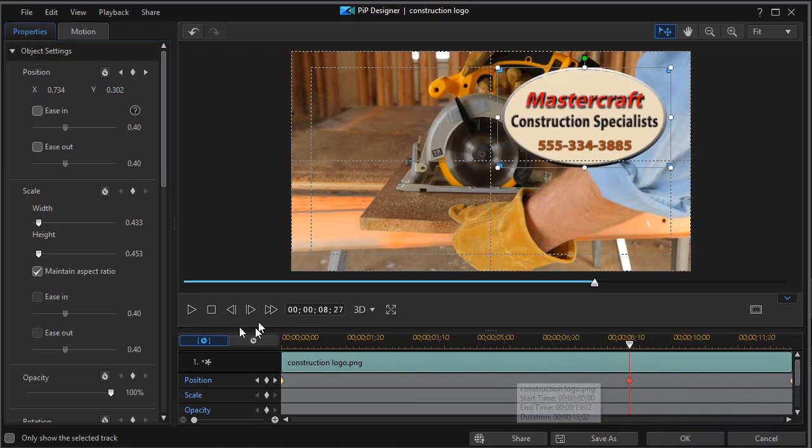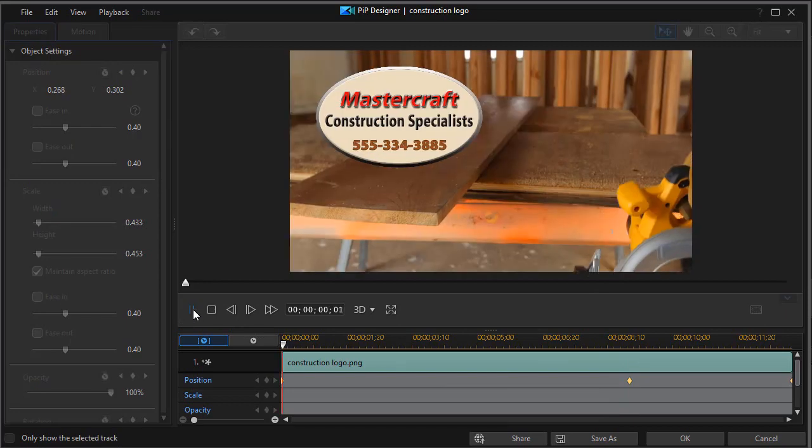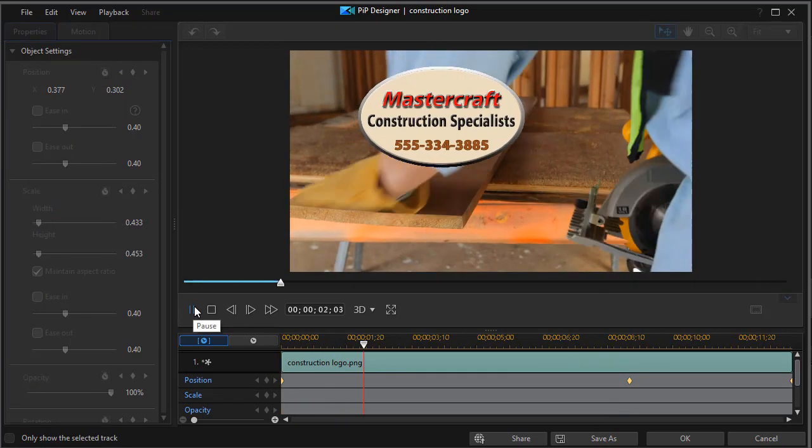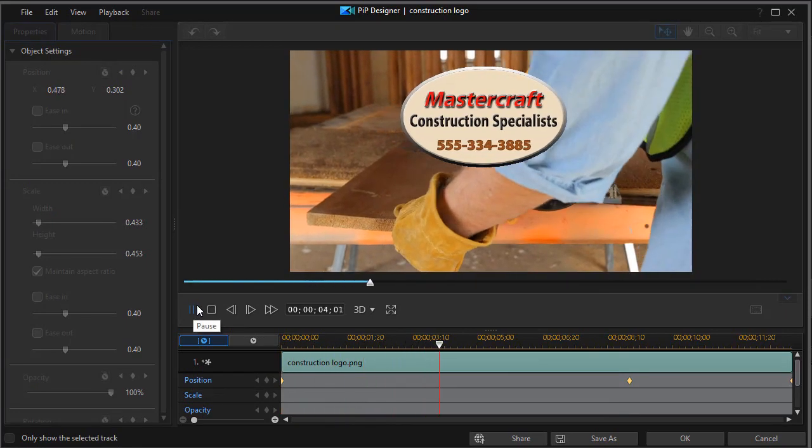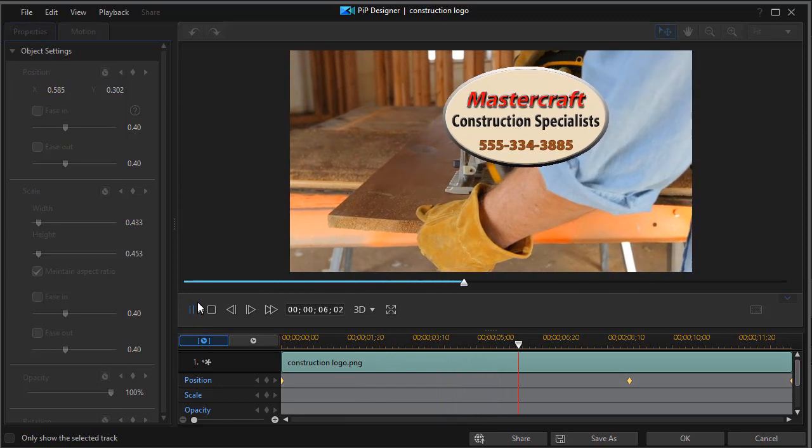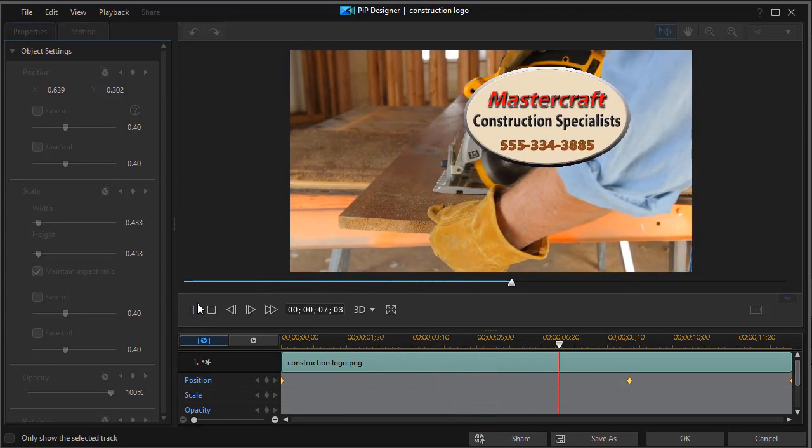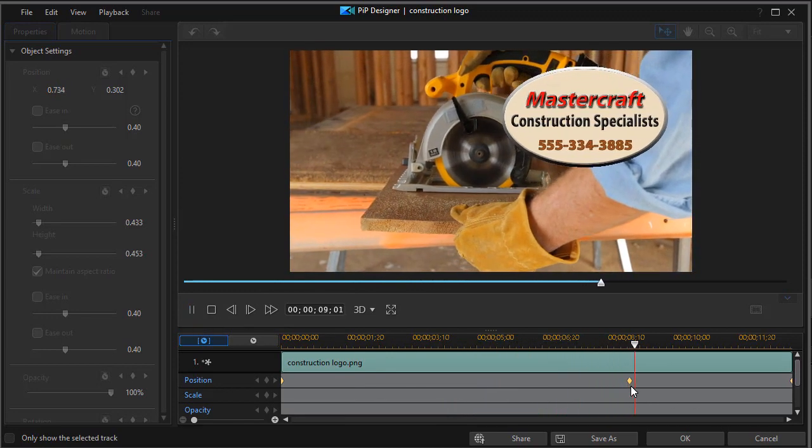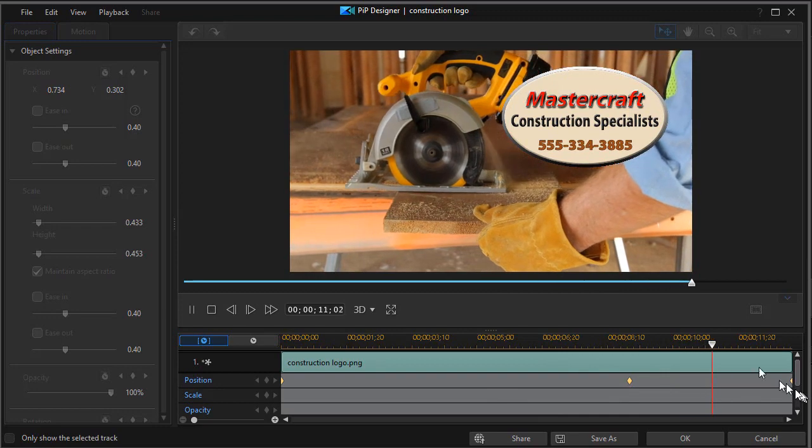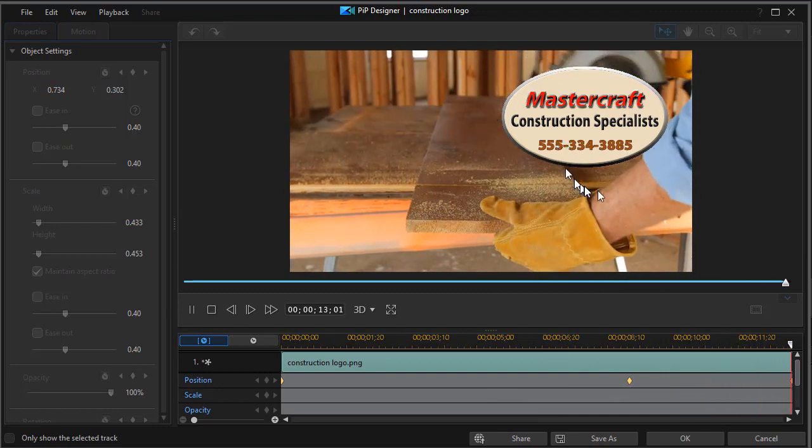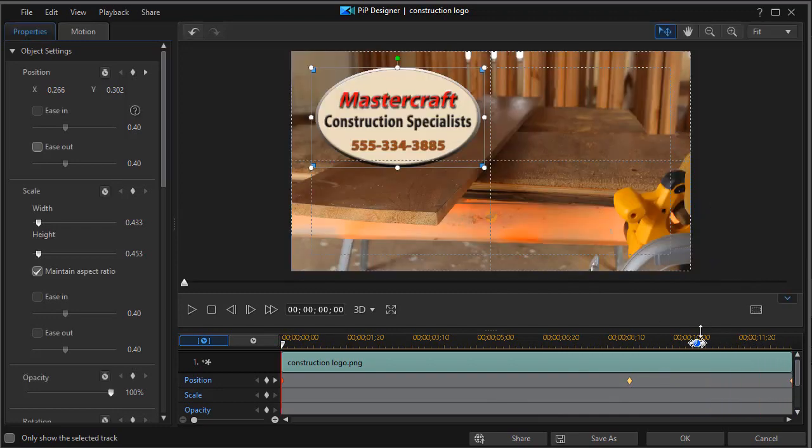So if I play this, we'll see that it will slowly move across the screen from key frame one and then settle on key frame two and remain there until it gets to key frame three. I like this approach because it makes it very easy to read the phone number.